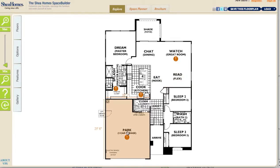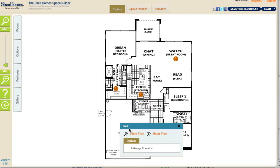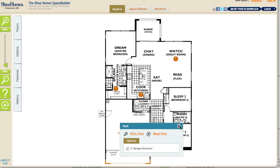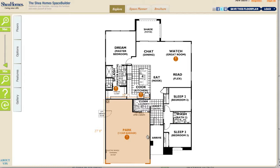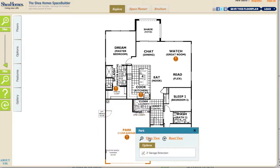You'll also notice there are hot spots — exclamation points in some of the rooms. If you double click on that room, it's going to show you additional information. In this case, the garage has a two-foot garage extension option. As I move my pointer over the option name, it's actually changing the floor plan below. If I click the checkbox, it makes that permanent, so when I close this window, that option stays on the floor plan. I've now added that option to my floor plan.